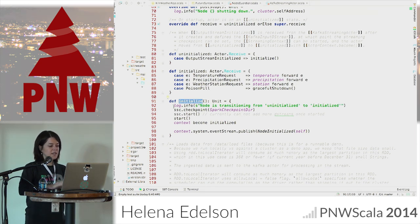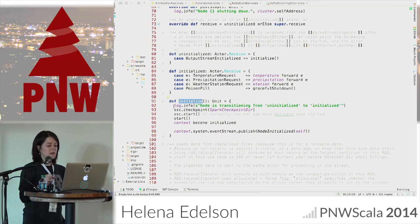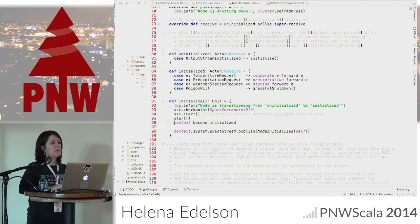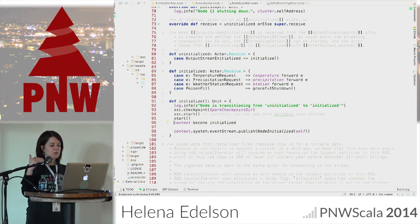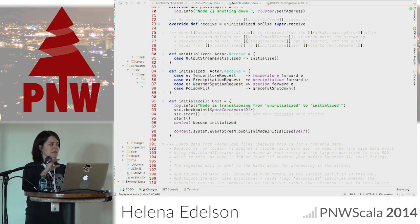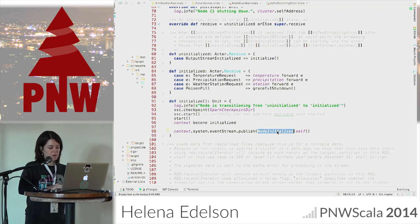The initialize function starts the Spark stream, sets a checkpoint first, then starts the streaming context. Then we say context.become(initialized), changing the state of this actor. It can then start receiving requests — temperature requests, precipitation requests, weather station requests — as traits. Any case class of those types, all serializable, gets forwarded to the respective actors that handle that workload. Then we publish to the event stream: NodeInitialized — so the clients know to start hitting it with requests.